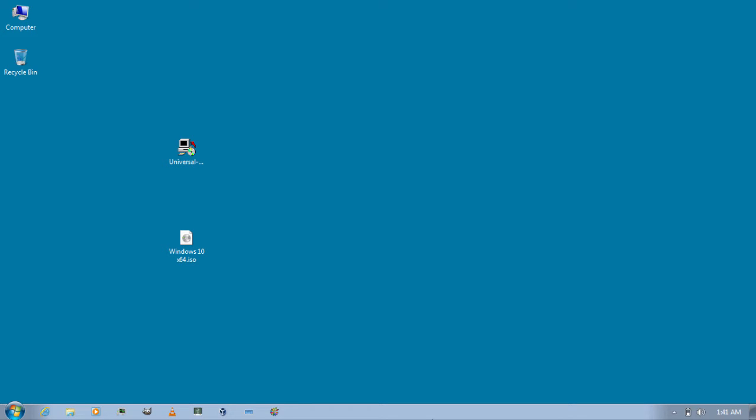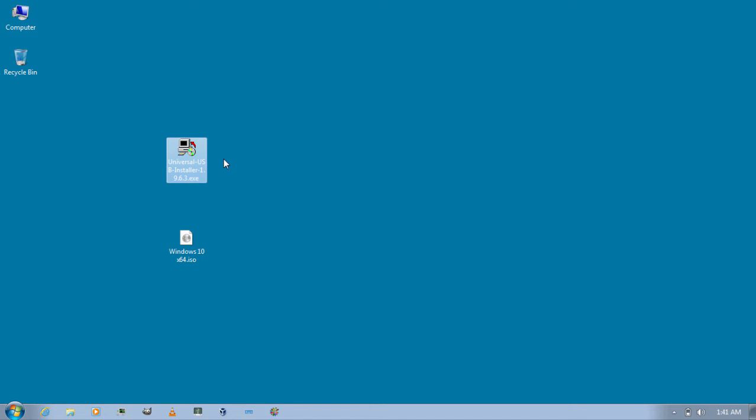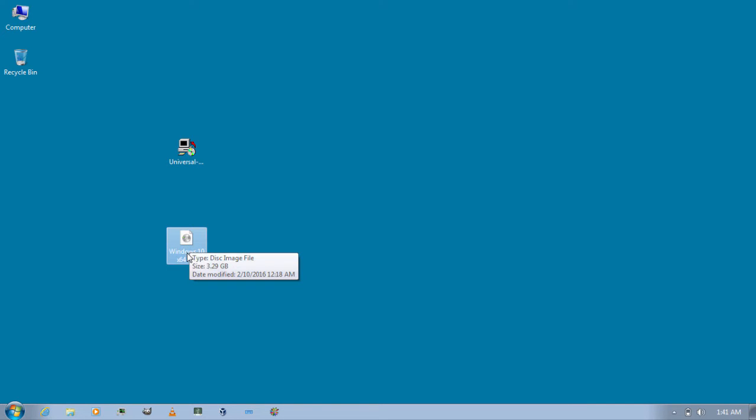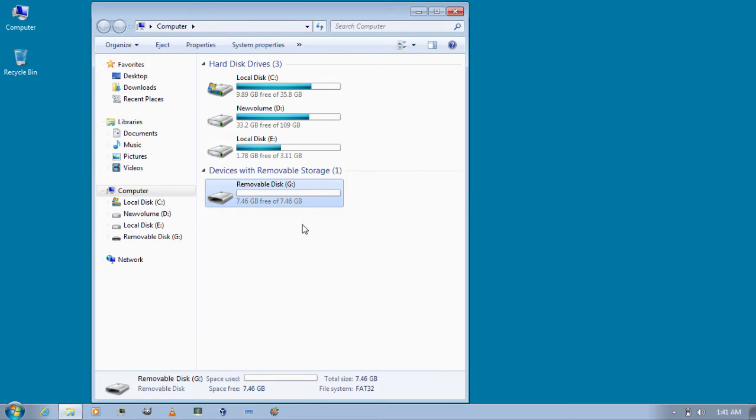Now you're gonna need a few things to do this. First of all you need Universal USB Installer version 1.9.6.3 or higher. I'll leave a link for you in the description you can download it from there. And then you need a Windows 10 ISO file. And finally you need a USB drive which is 8GB or more.